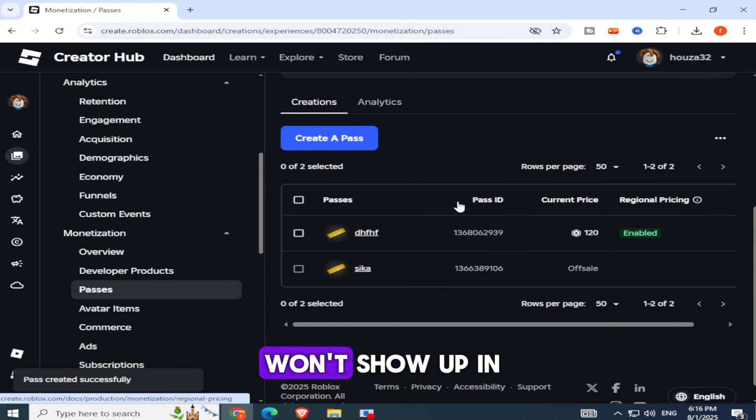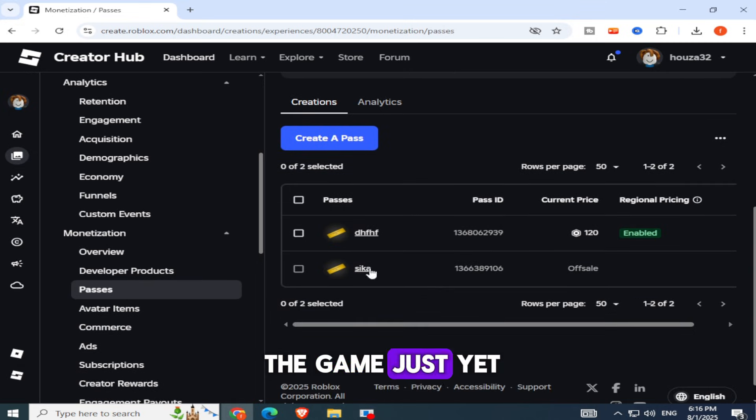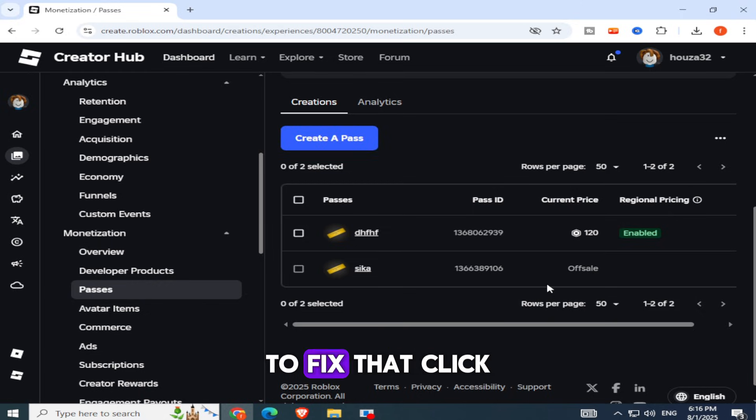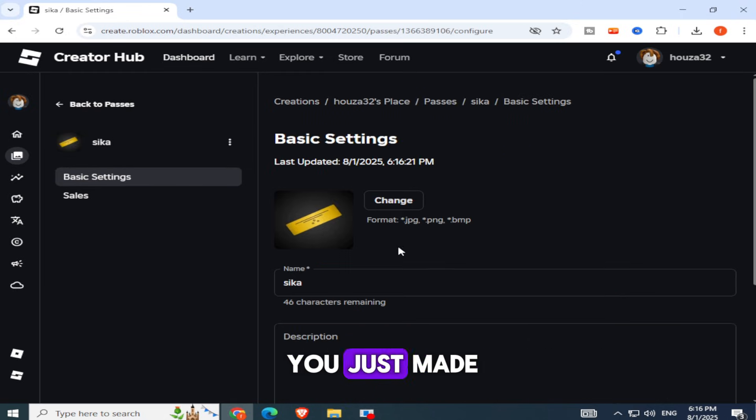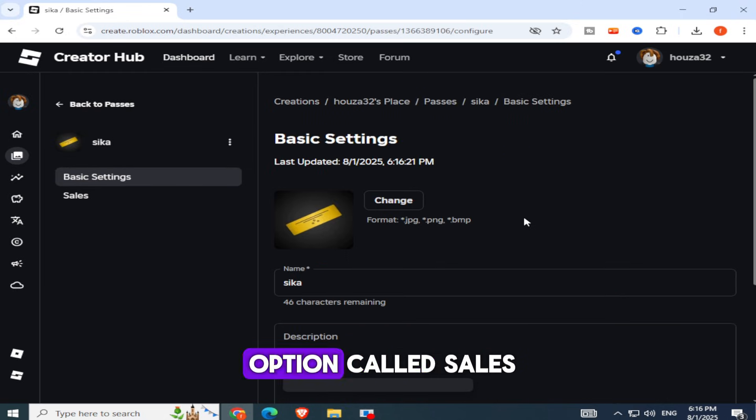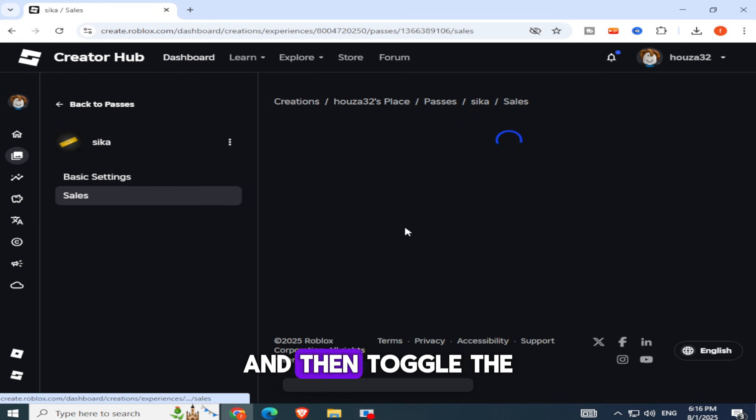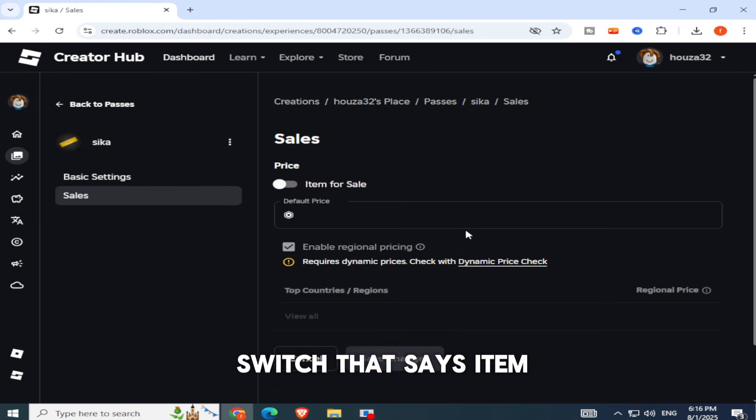But wait, it still won't show up in the game just yet because it's not for sale yet. To fix that, click on the Game Pass you just made. On the left-hand side, you'll see an option called Sales. Click on that and then toggle the switch that says Item for Sale.